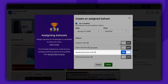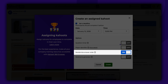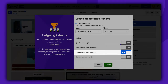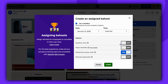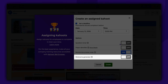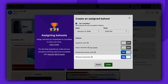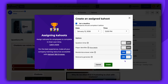You can randomize the answer order. With this feature enabled, each player will see a different answer order. You can allow players to type in their own nicknames or activate the nickname generator. When the nickname generator is enabled, players can only choose a friendly nickname generated for them. Please note that the available settings options will vary depending on your plan.